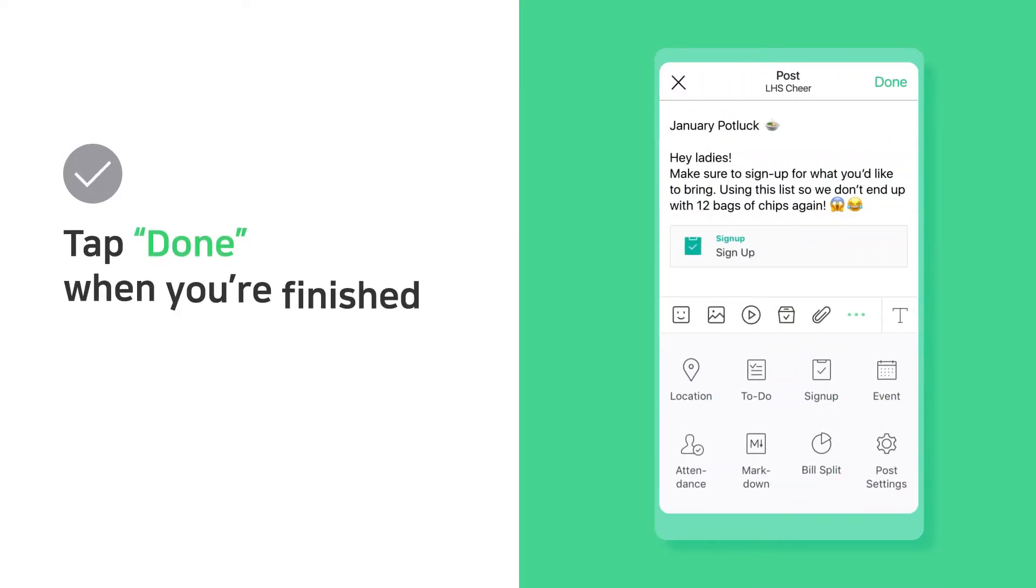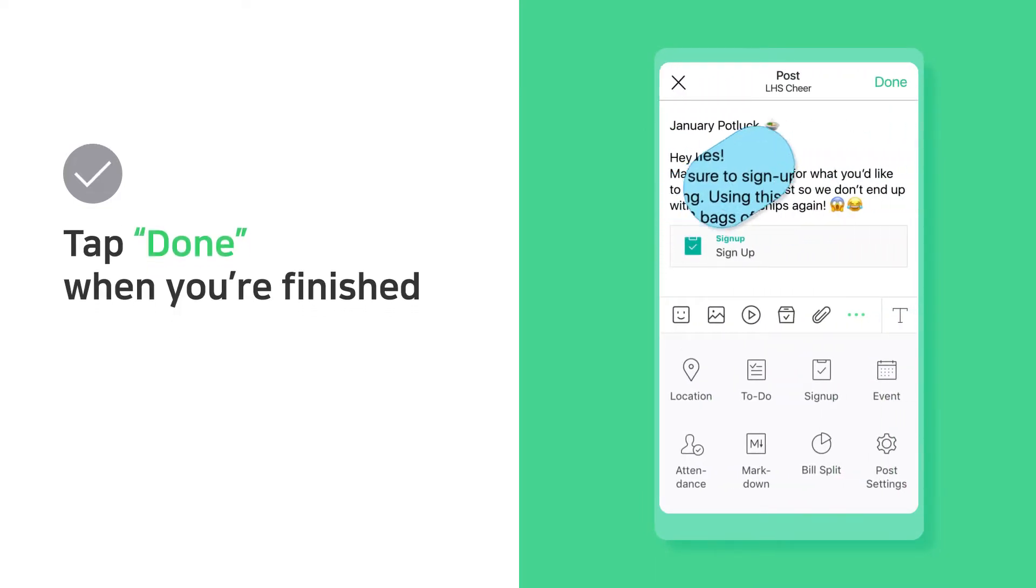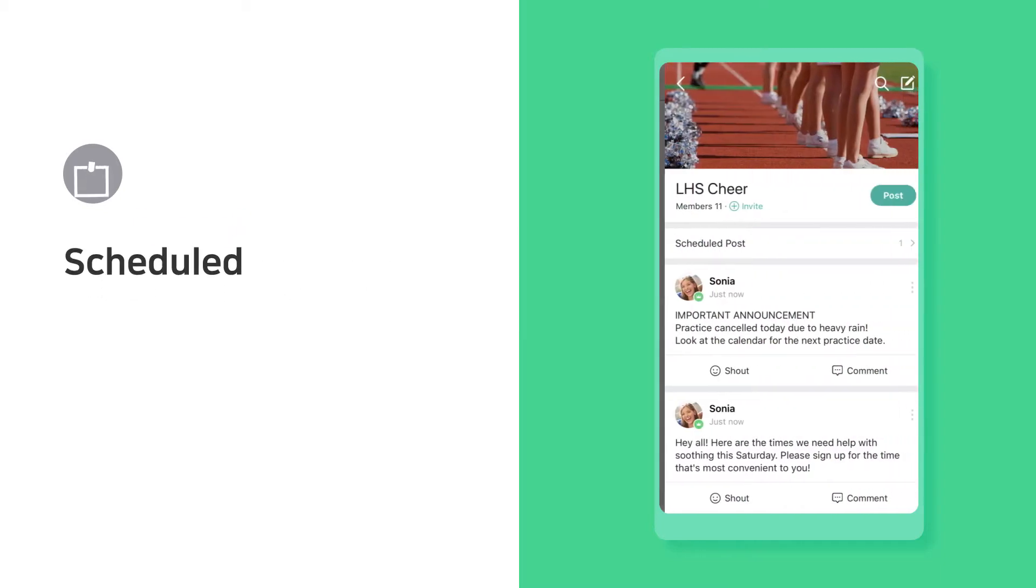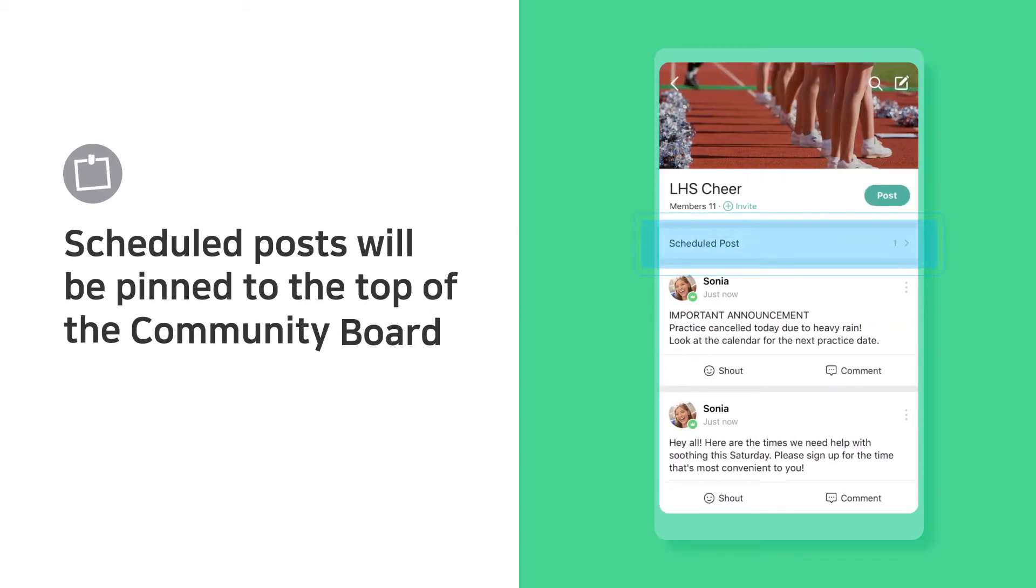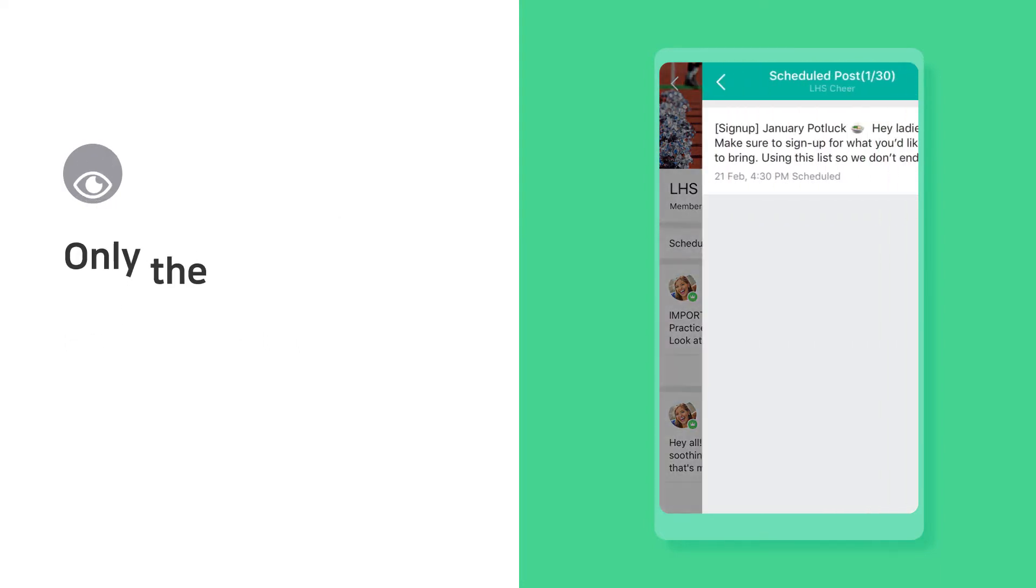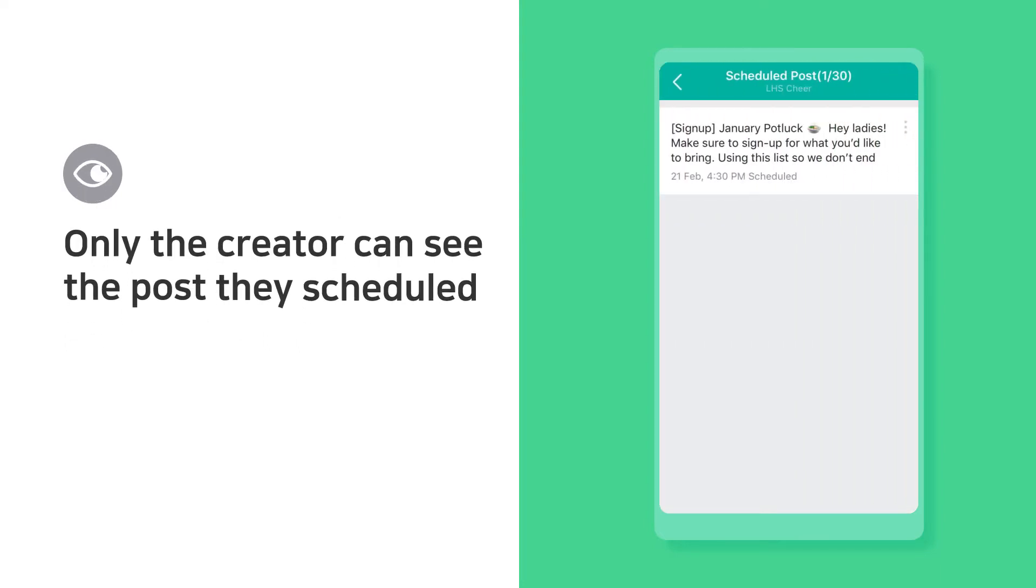Tap Done when you're finished. Schedule posts will be pinned to the top of the community board. Only the creator can see the posts they scheduled.